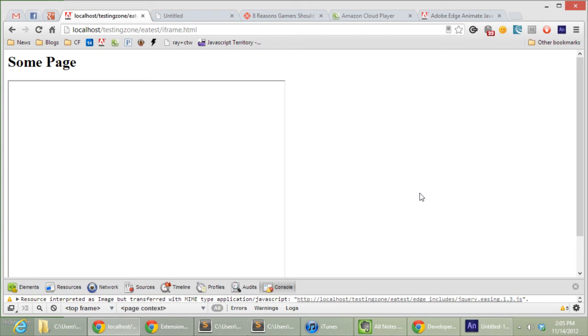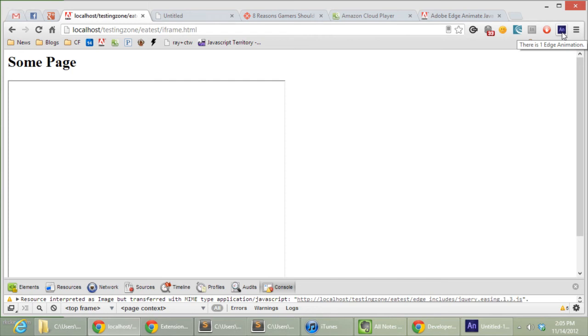But imagine that you're at this stage where you've taken the animation, you've put it in the rest of the HTML, and you need a way to do some basic testing within the context of the web page. So what I've done is built a simple Chrome extension, and you can see it's already noticing that there is an animation on here.